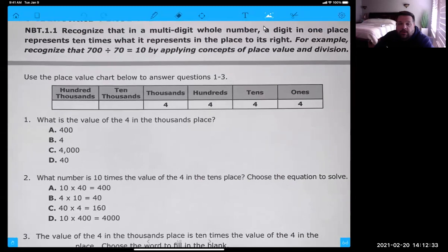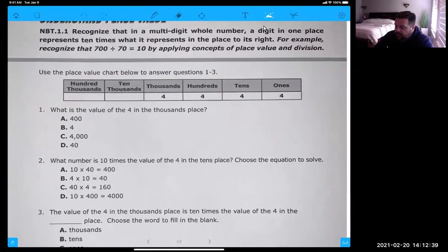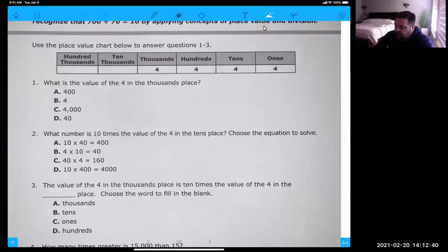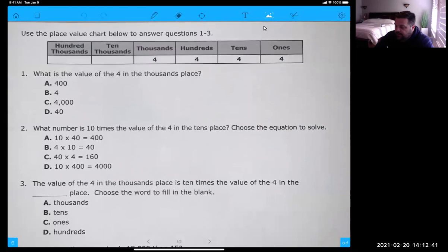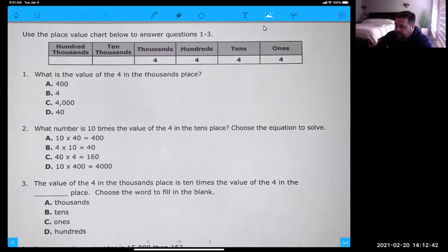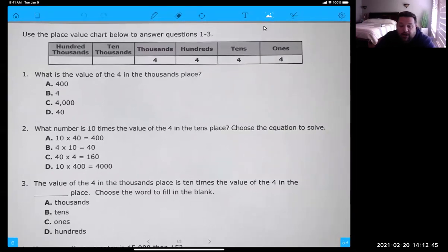So we're going to use this chart for number one, two, and three. Take a look at the chart. I'll put number one, two, and three on the screen since they're all part of the chart. I want you guys to pause right now and try to answer one, two, and three.